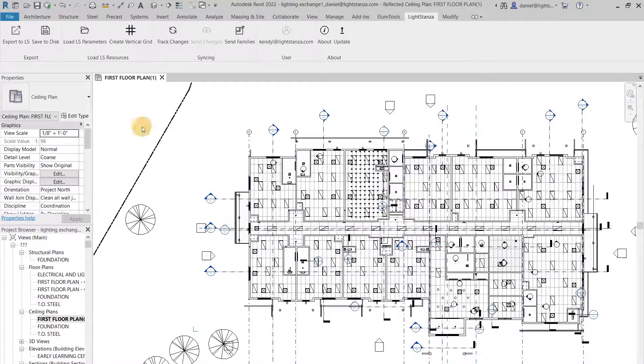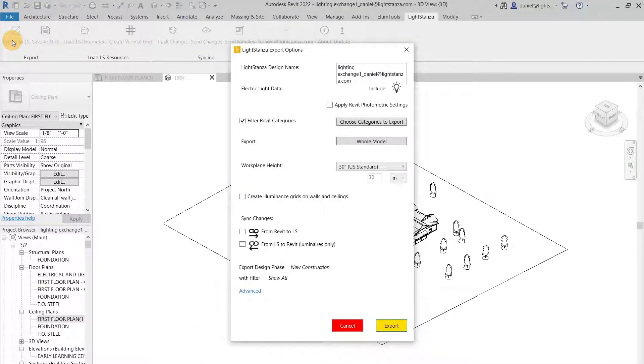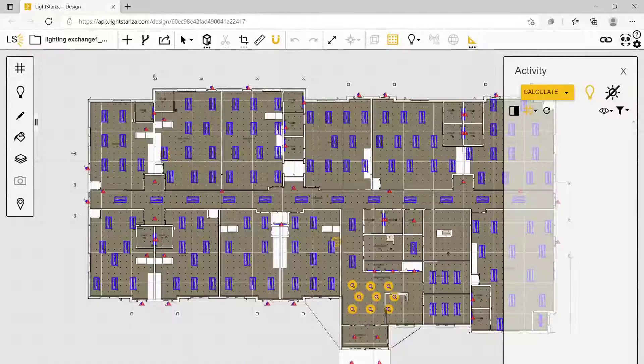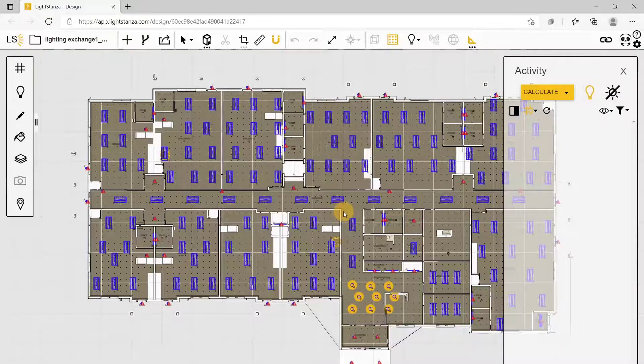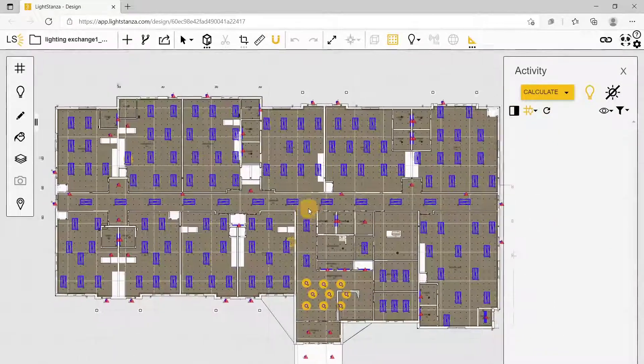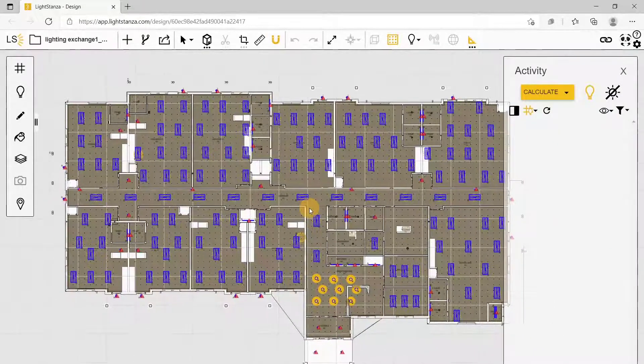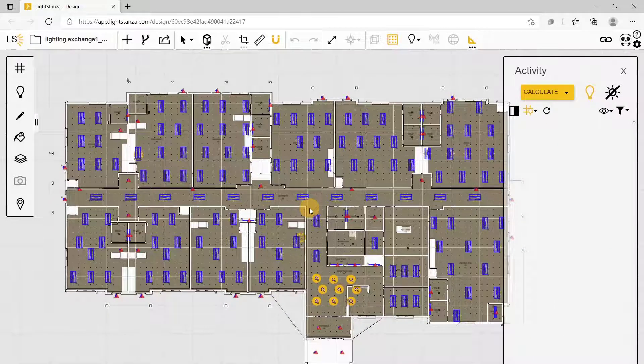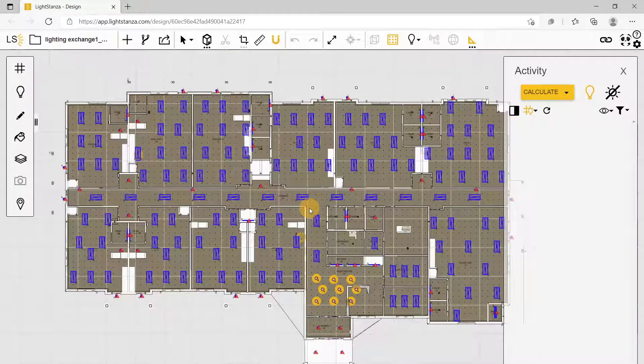You can export this into Light Stanza, and once your model is open, you can double-check those reflectance values.